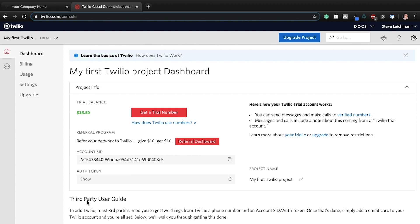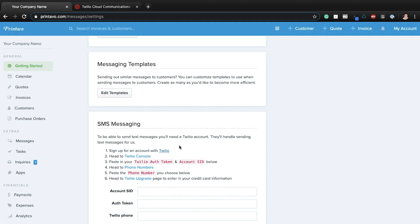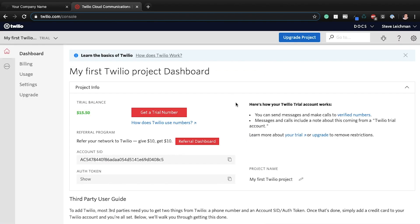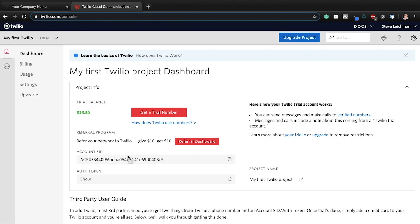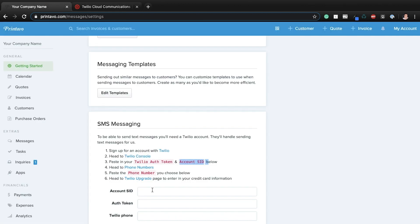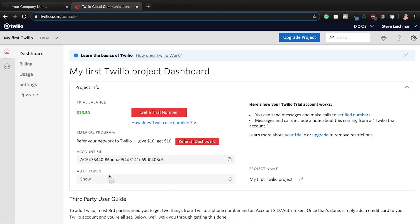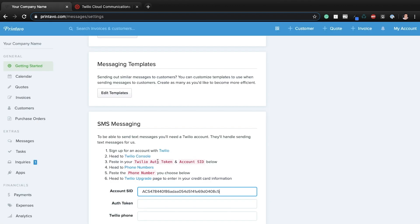So now if I go back to my Printavo account, we've completed step one. Step two, we're actually already here. They take you directly to your Twilio console right now. So you'll see we need two pieces of information. We have accounting, asking for our Twilio auth token and our account SID. So here is our account SID. I can click on this button to copy it. So then I'll paste that in here. Now I'll go to my auth token. You can show it or not. That's up to you, but I'll still copy it and then paste it here.